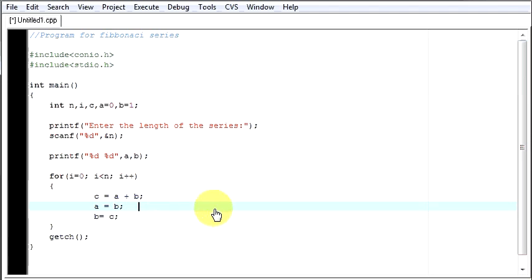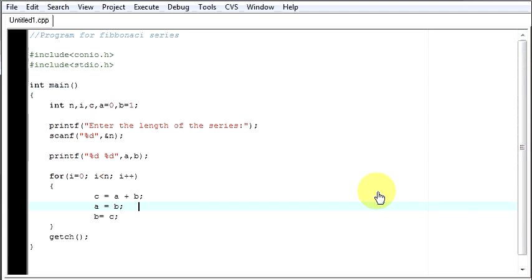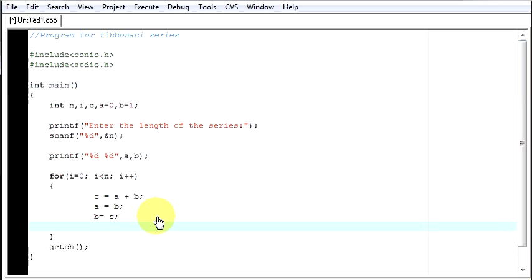Let me remove it. And let's just run to see if your program works. Enter the length of the series. I will say 7. I want my length to be 7. But it has displayed only 2 numbers. Why? Because we are not displaying the numbers displayed by the sum.